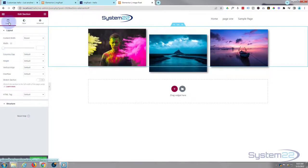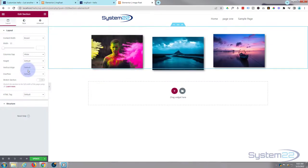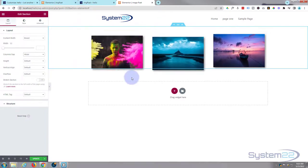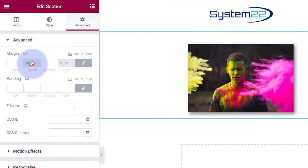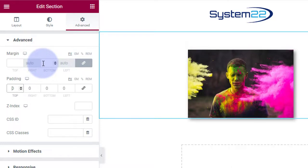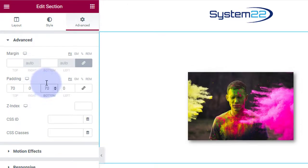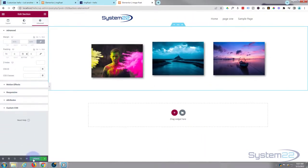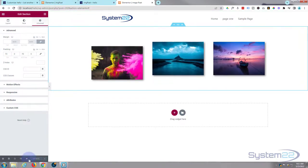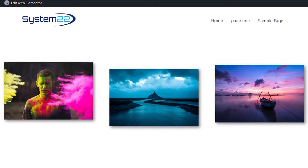I'd like a bit more space between the images, so click the section's blue tab at the top to edit the section. Under Layout, find 'Columns Gap' and set it to 'Wider'. I'm also going to add some padding — in the Advanced tab, uncheck the link icon to set top and bottom separately, and give it 70 pixels top and 70 pixels bottom for some breathing space. Let's update and see the result.